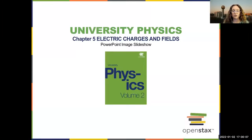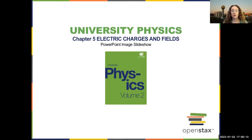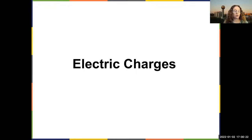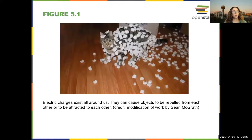This is going to be the first part of the lectures, covering chapter 5 on electric charges and fields using the slides available from OpenStax. First, an introductory section on electric charges.